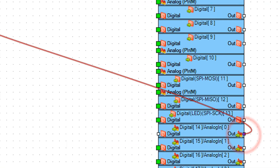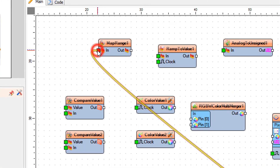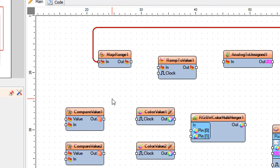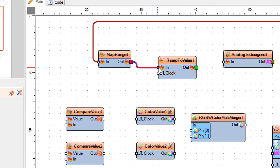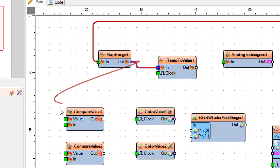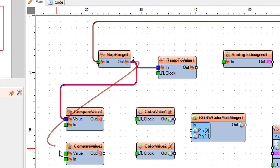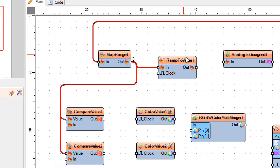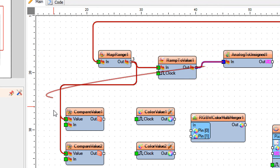Connect Arduino Analog Pin 0 Out to Map Range 1 Pin In. Connect Map Range 1 Pin Out to Ramp to Value 1 Pin In, Compare Value 1 Pin Value, and Compare Value 2 Pin.